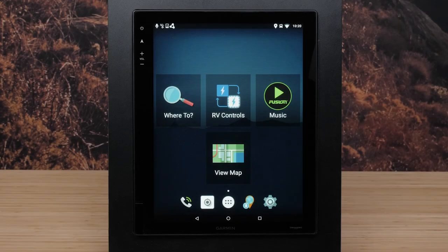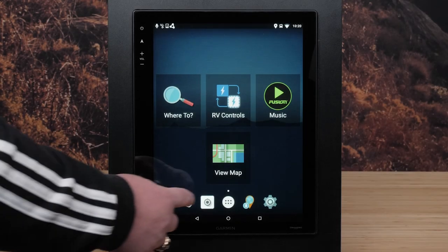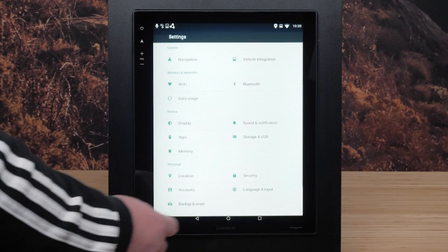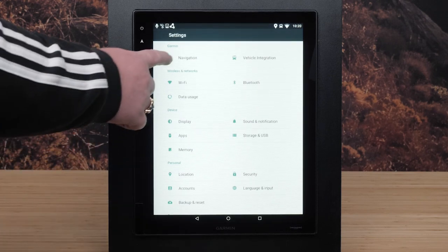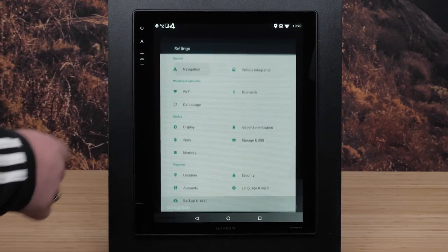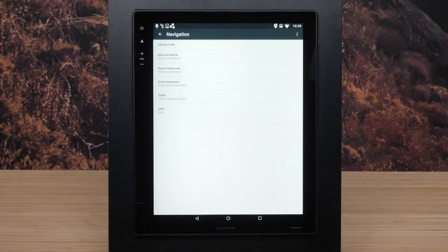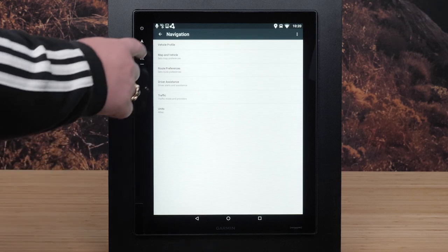First, open Settings. Then select Navigation. Select Vehicle Profile.